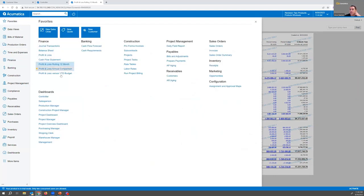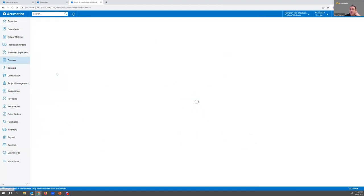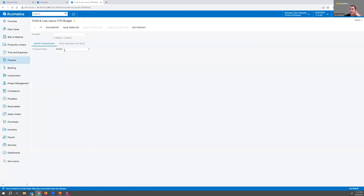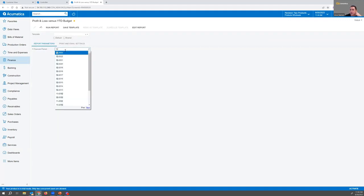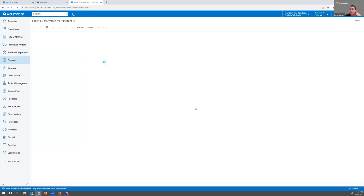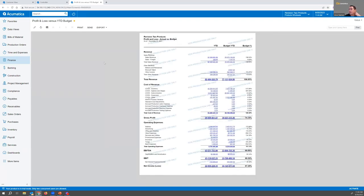I'm going to look here at 12/21, run the report, and be able to see a comparison here for year to date versus the budget year to date.